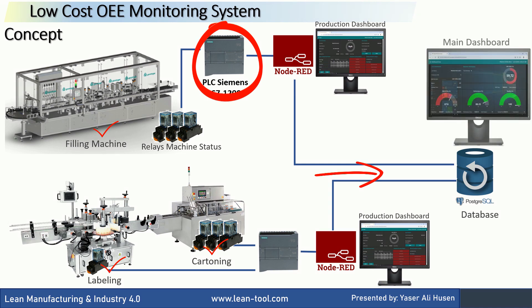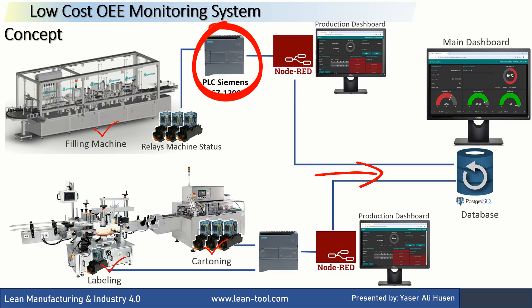On the server, there is also an OEE dashboard that can be accessed from any computer connected to the network. On this main dashboard, besides viewing historical OEE data by date, we can also download the reports in Excel format. To learn more about the OEE Excel report, you can watch my previous video.